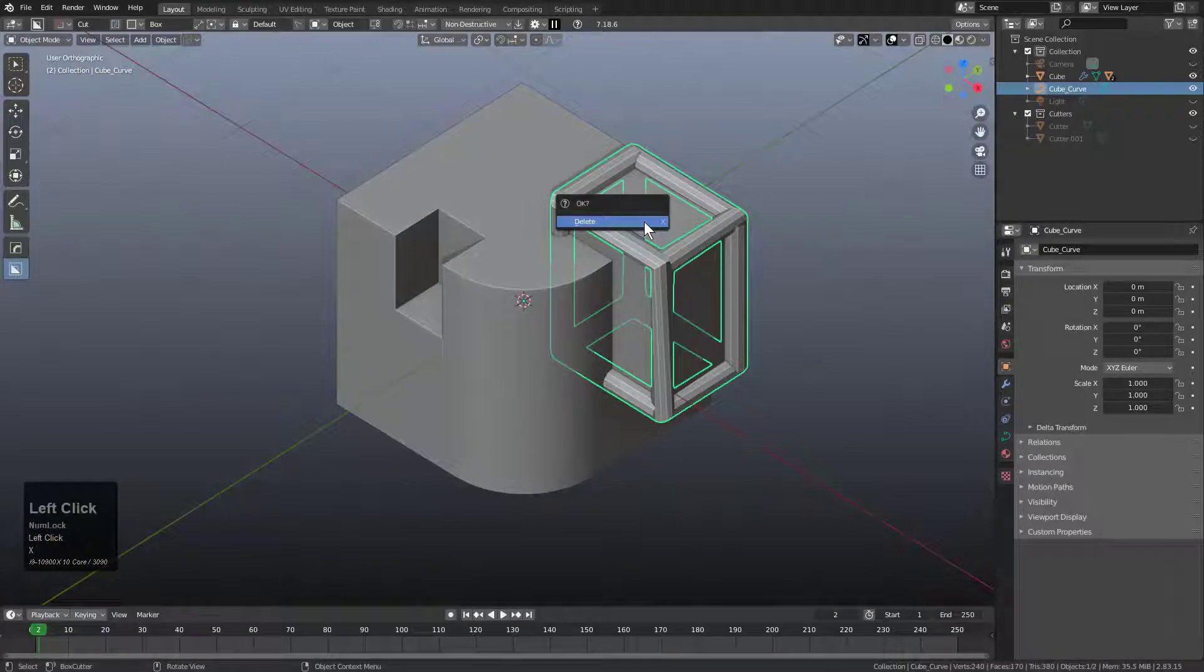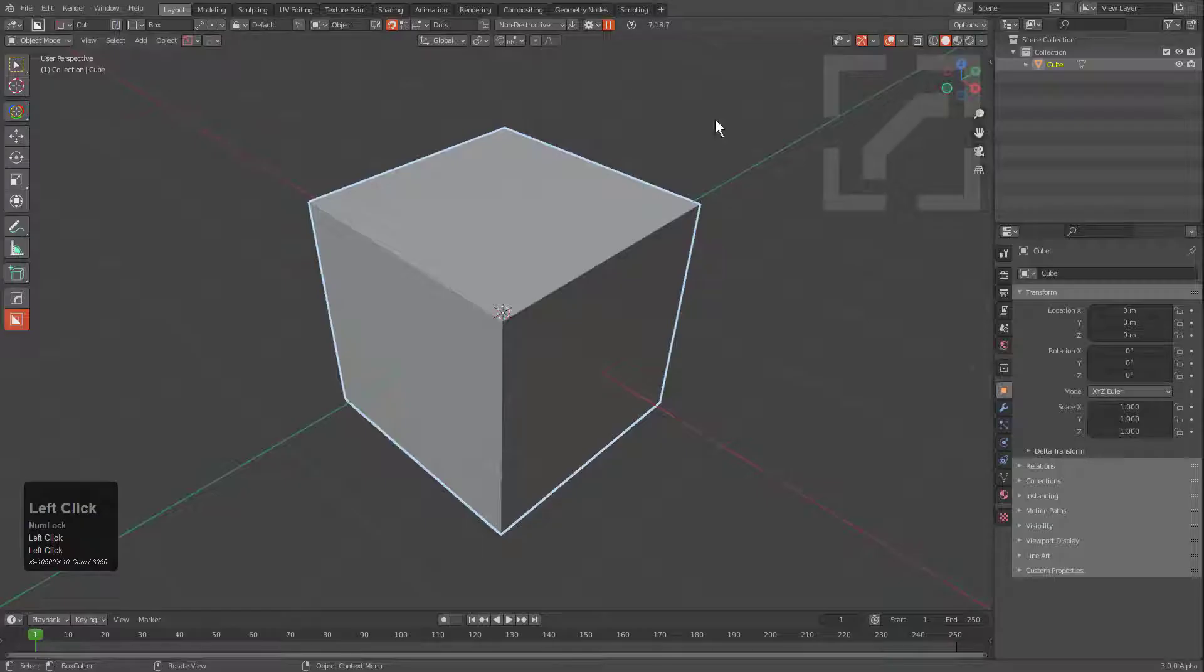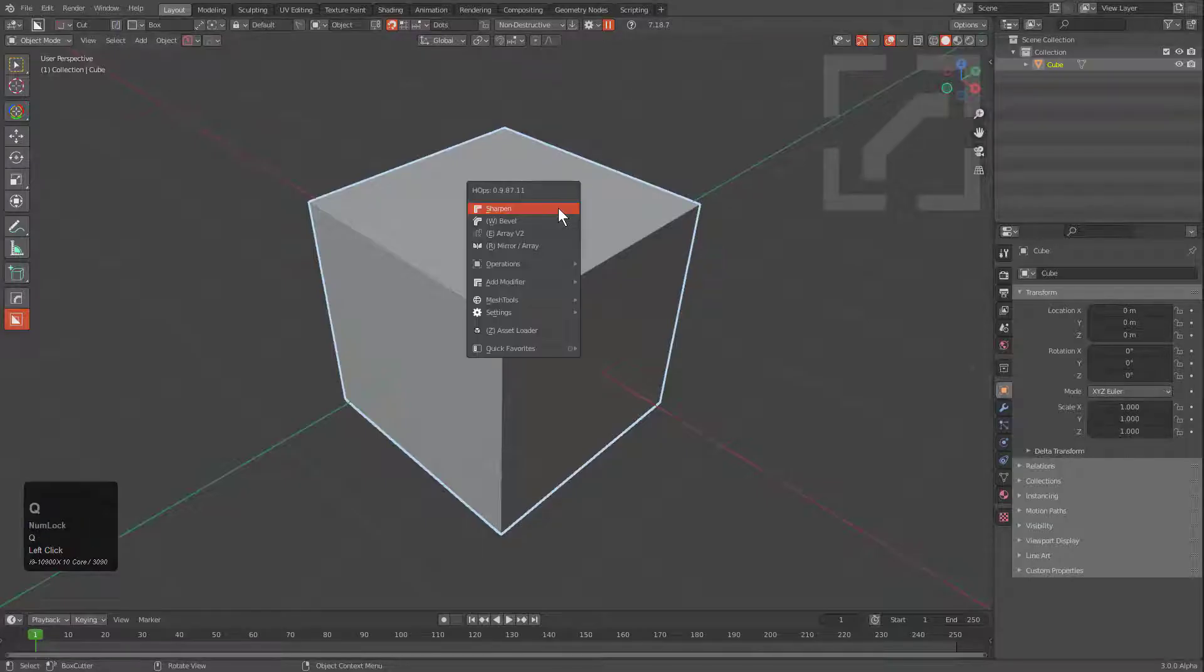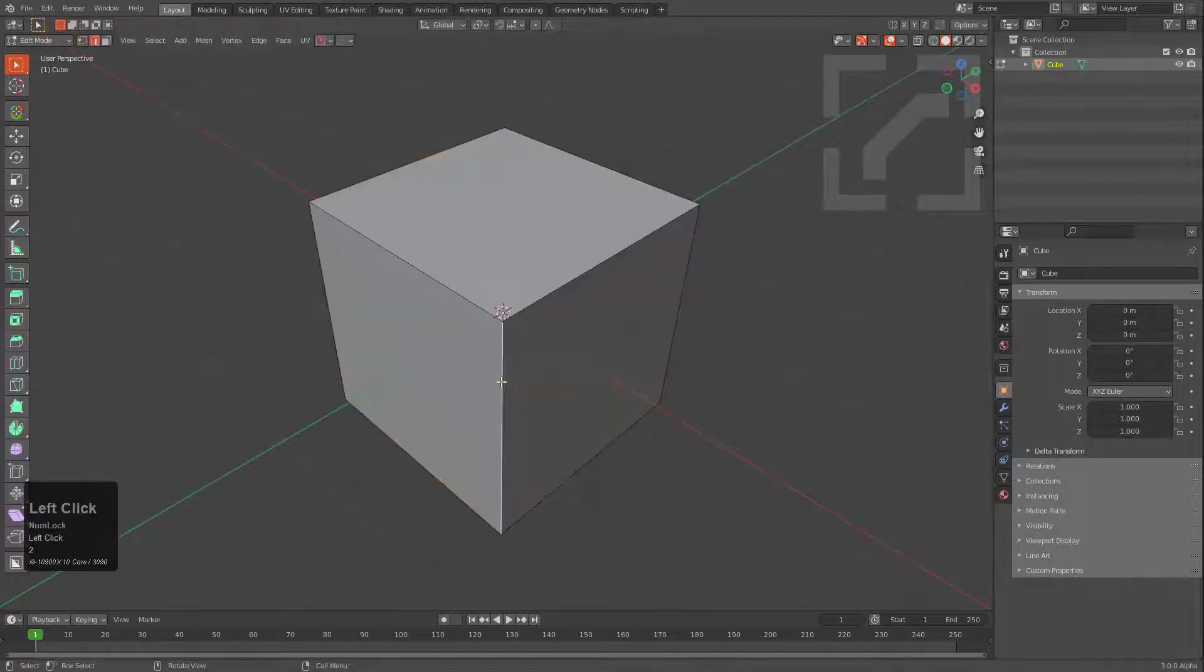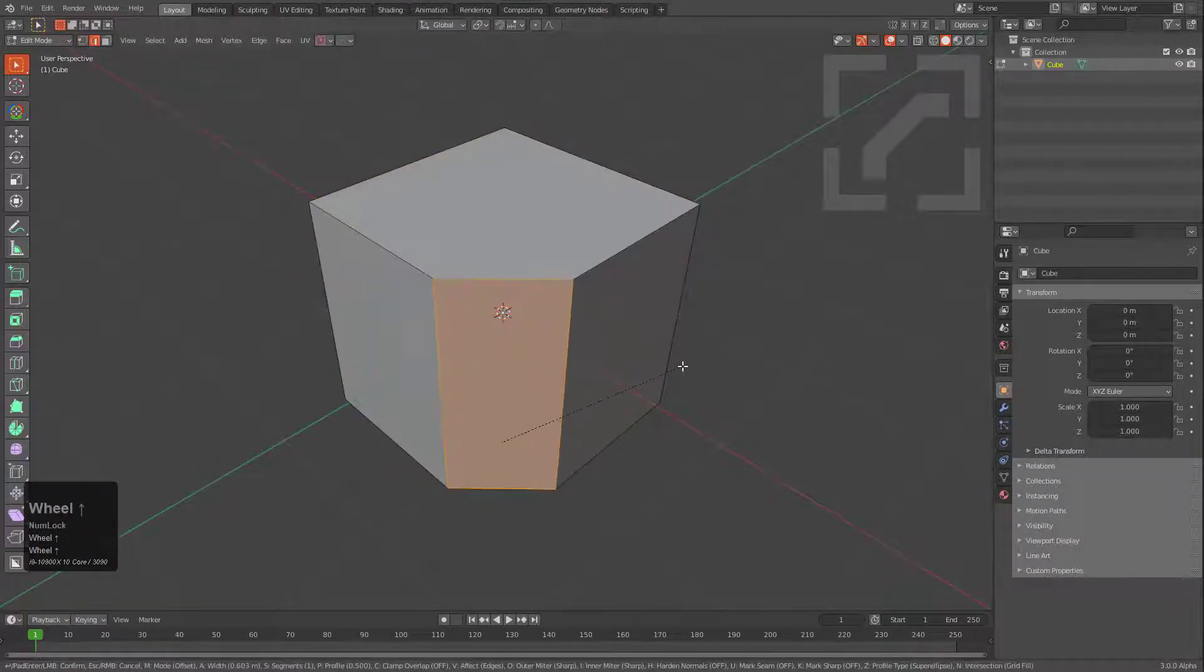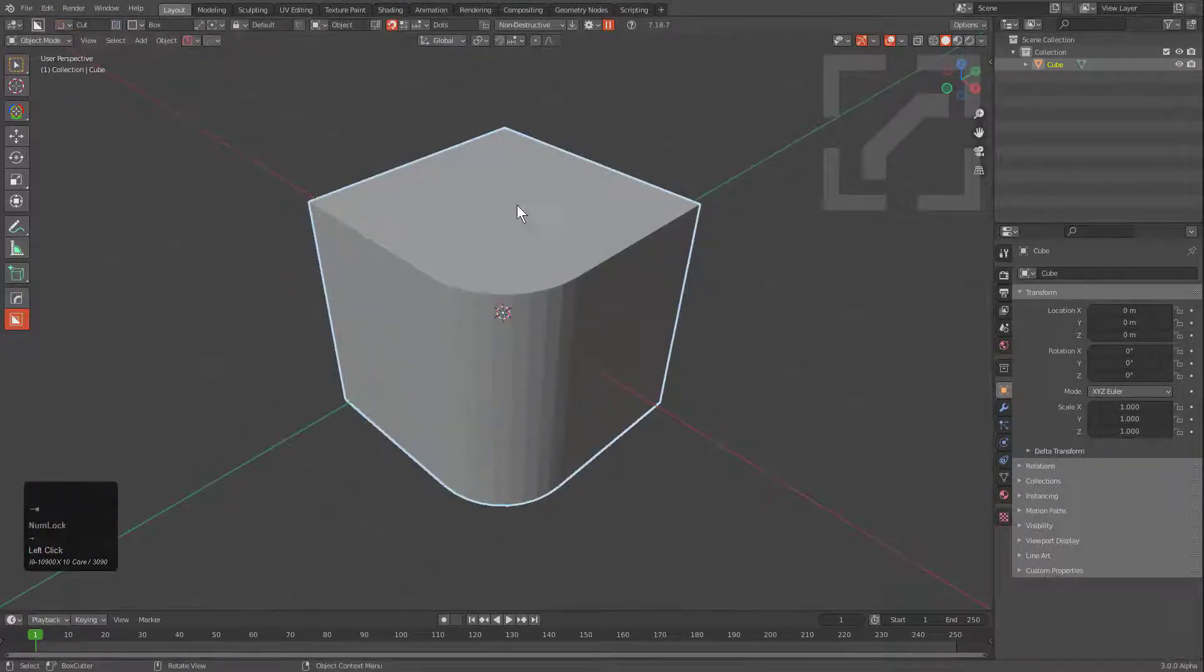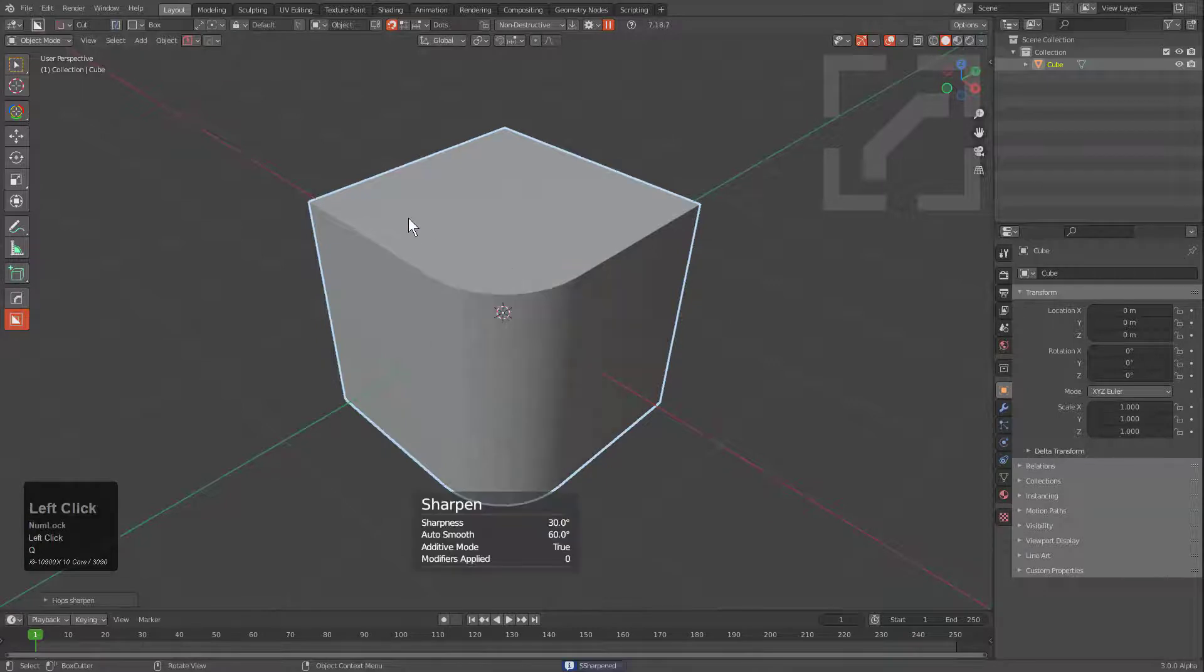So let's press X and delete this, and we bring up the current version of Blender where we're using Hard Ops 987.11, and we try the same example. We bevel this, we know that'll be fine with the Curve Extract.